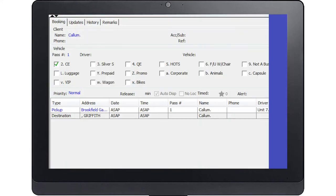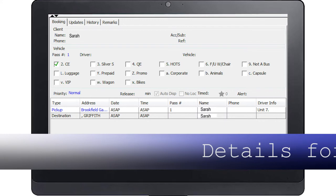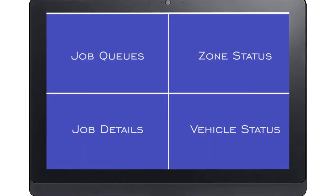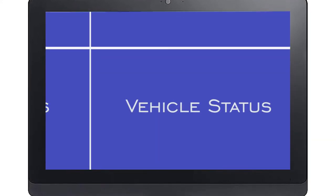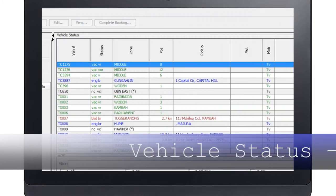The job details section shows the details for a selected job. The vehicle status shows you the status of each vehicle in the fleet. These statuses are also color coded.